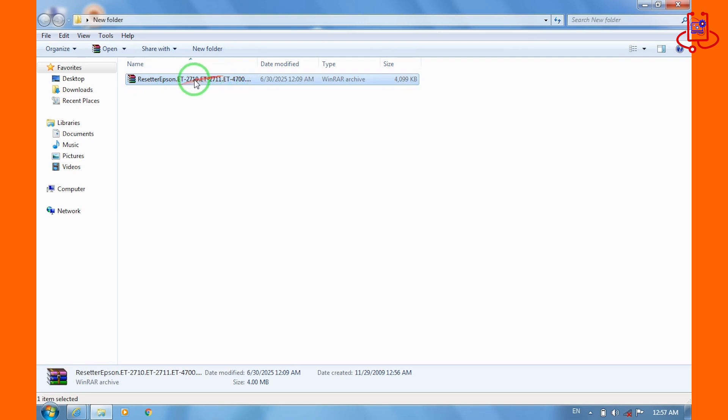Now, extract the downloaded file. Make sure you have WinRAR installed on your computer to do this.